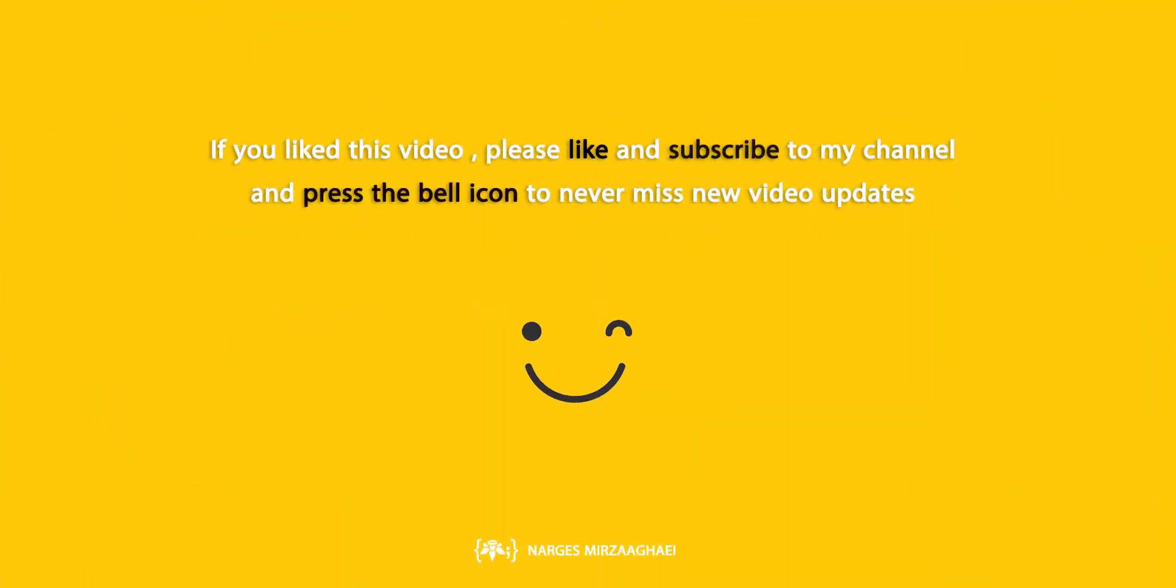As always, thanks for watching. And if you have any question, feel free to ask.